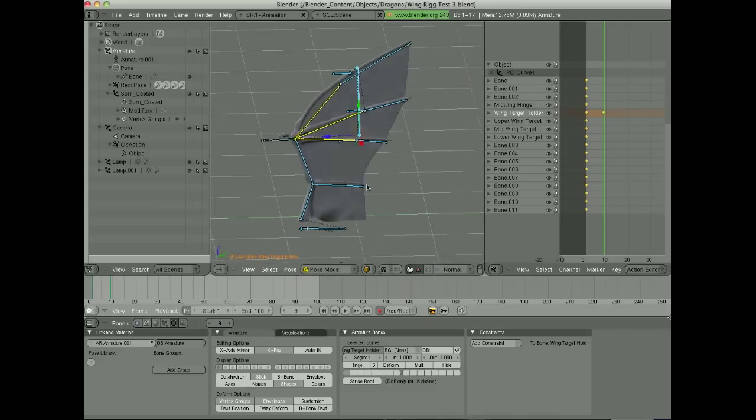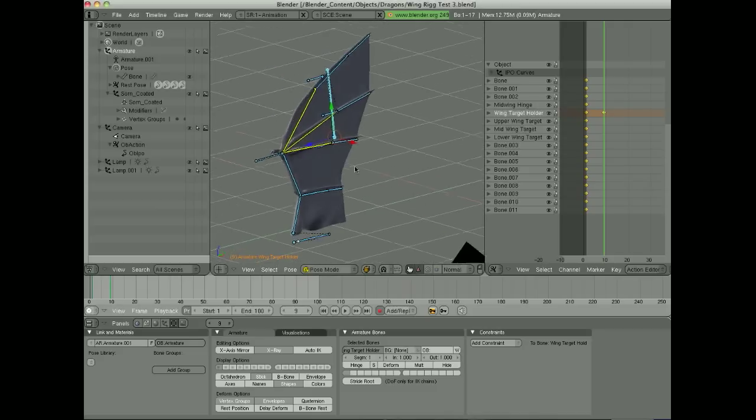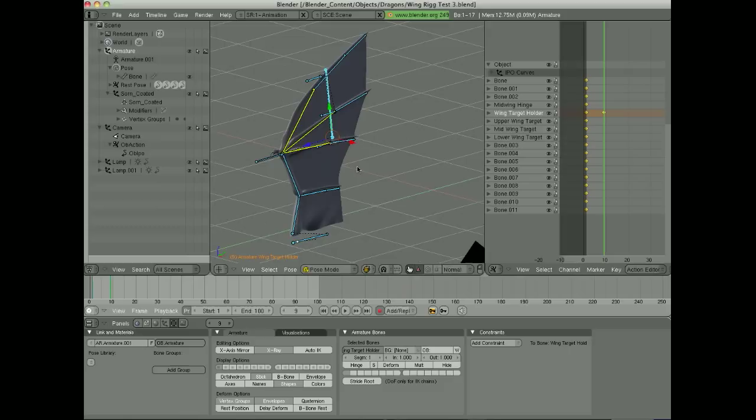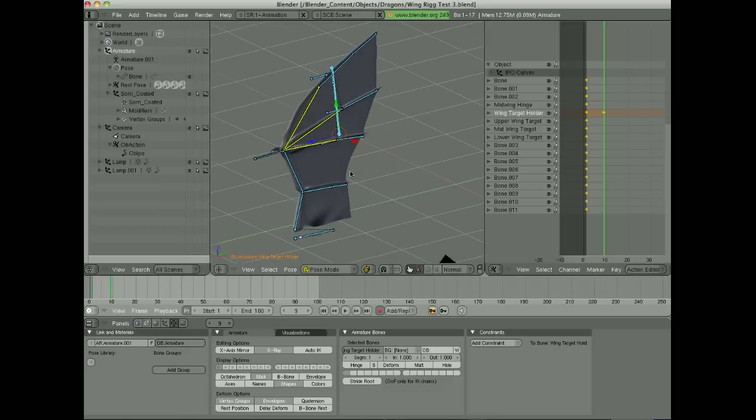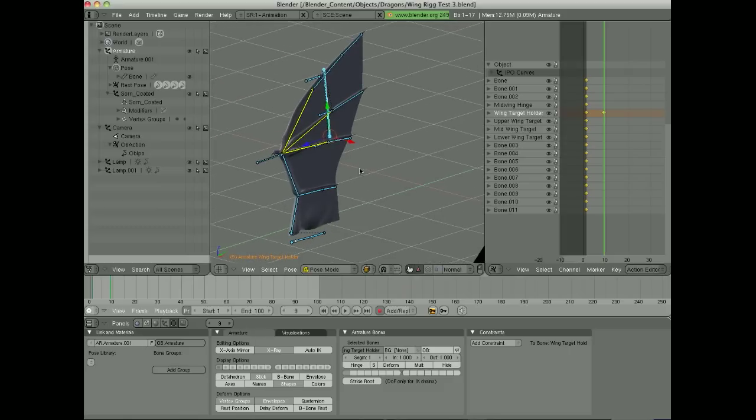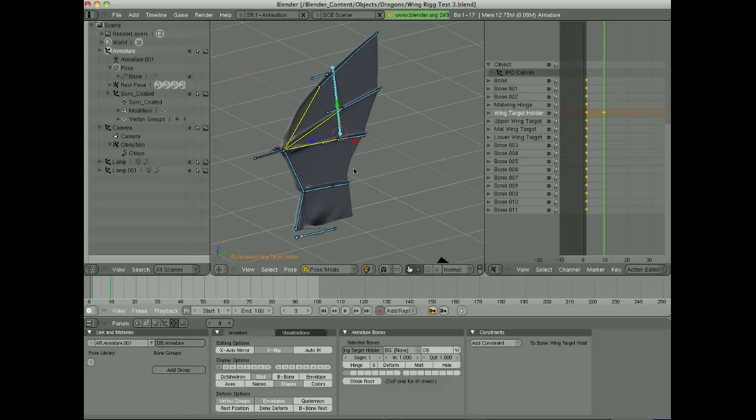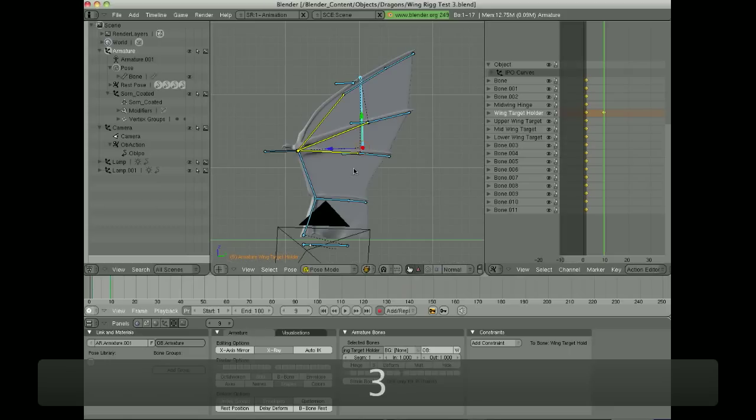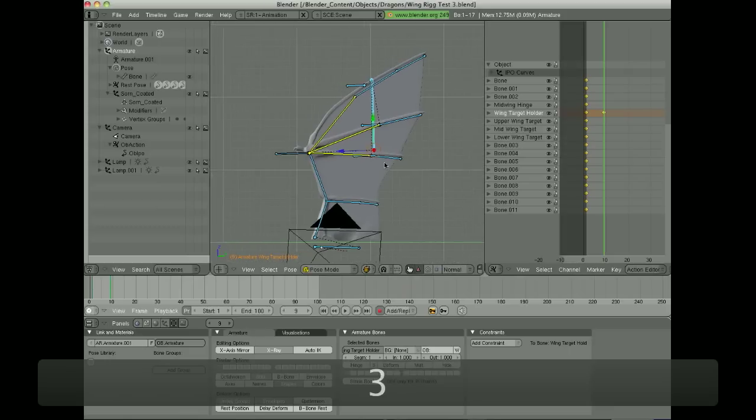Okay, this is a quick tutorial on how to rig a dragon's wing in Blender. And as you can see here, we'll go to the side view.